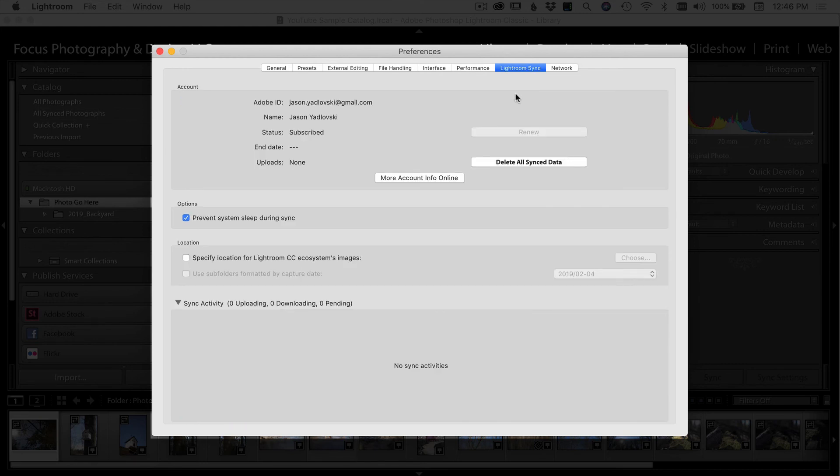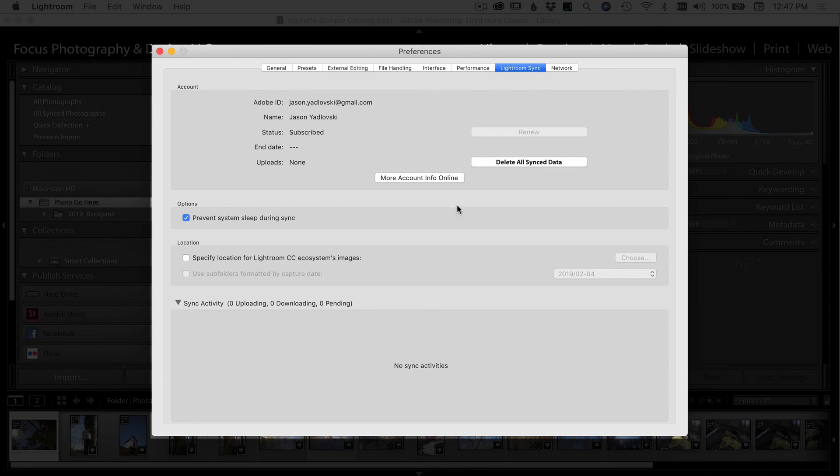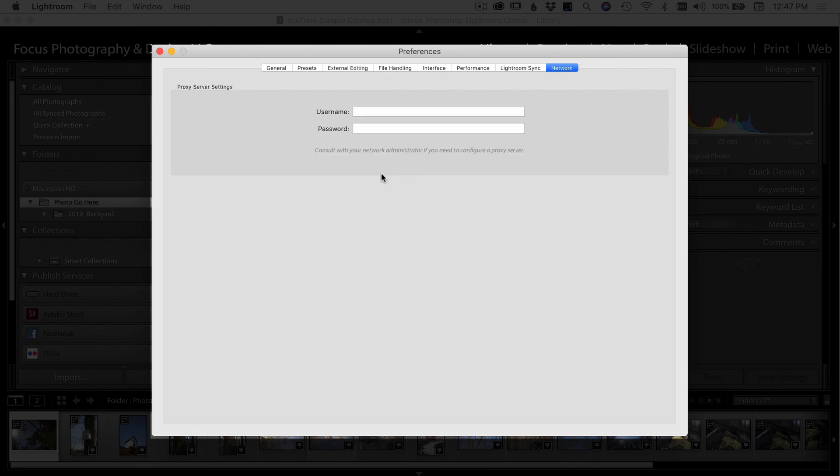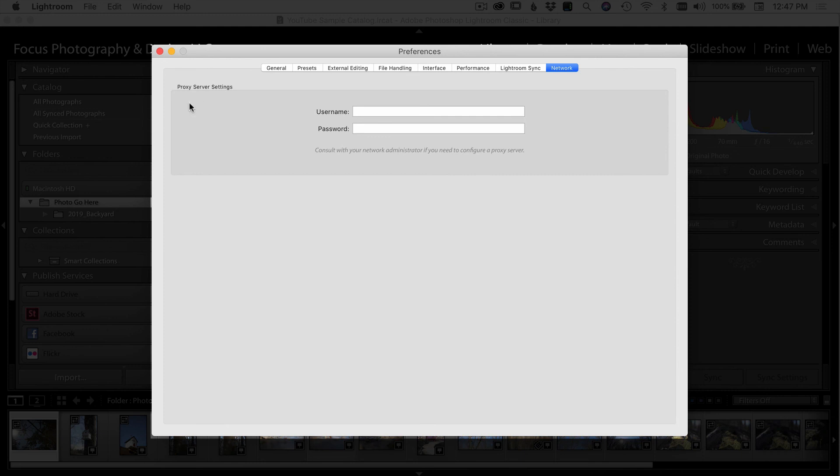Moving over to Lightroom sync. This is where you log in to sync your photos to Lightroom mobile, assuming you have a Lightroom cloud subscription. And this is where you're going to be able to do that. Options prevent sleep during sync. So when I'm syncing photos, I don't want the computer to go to sleep, leave that checked. The next down here we have location. And when you're syncing photos with Lightroom mobile, let's say for example, you use Lightroom mobile to take a few pictures and you use the Lightroom app on your phone. When it comes back to your computer, you can specify where you want to put those images. Coming over to network, I don't use this tab. I just leave it blank and don't worry about that.